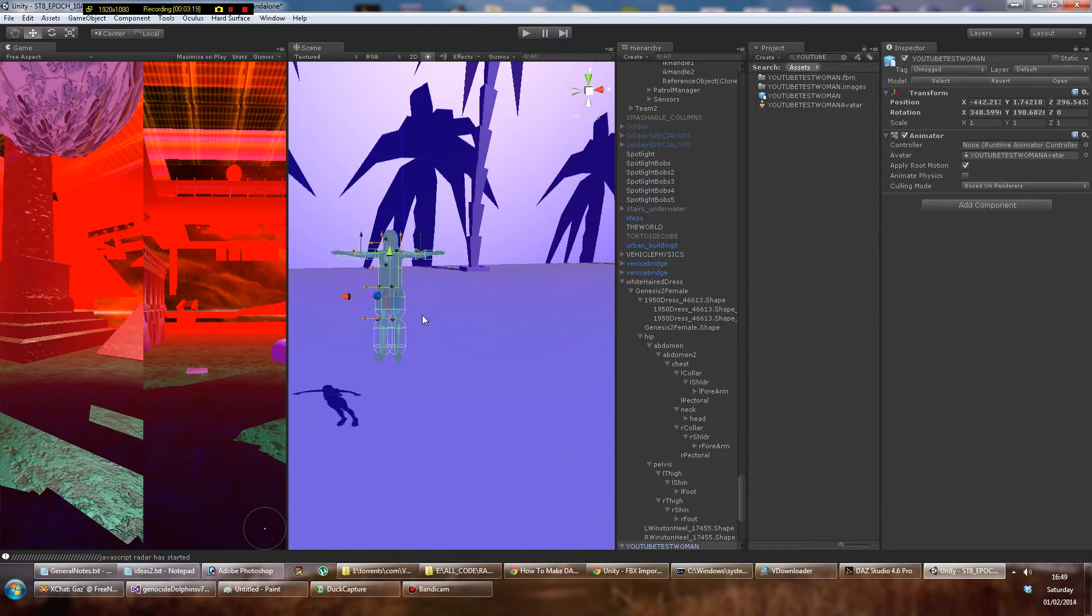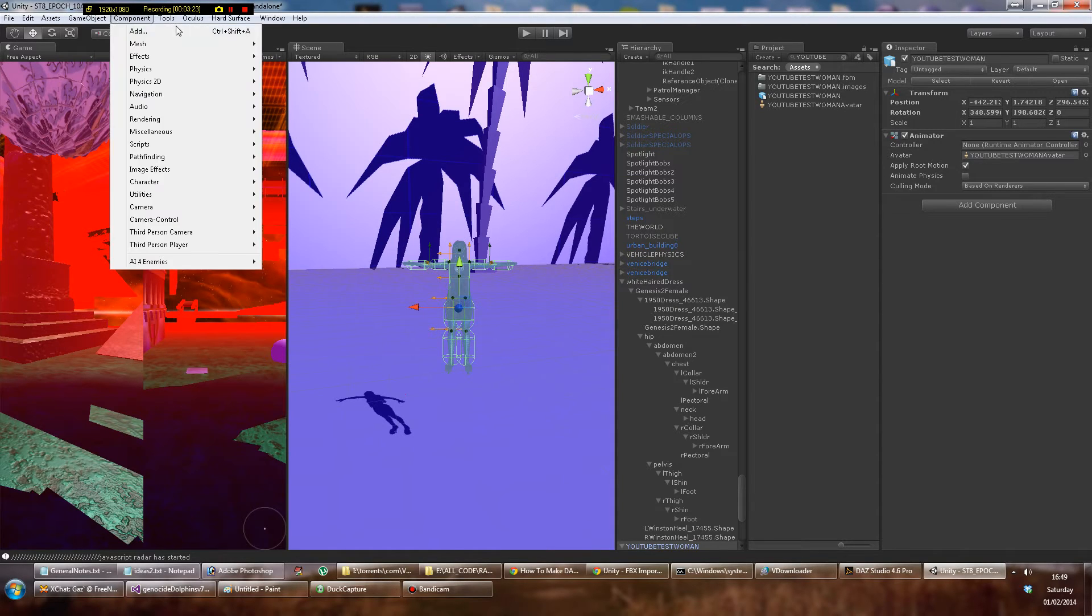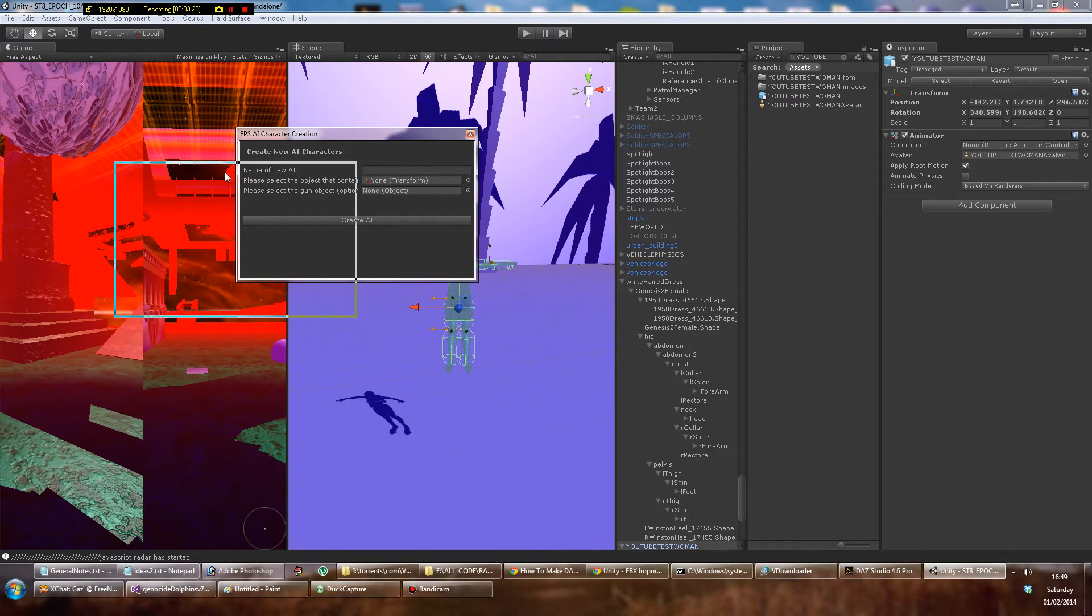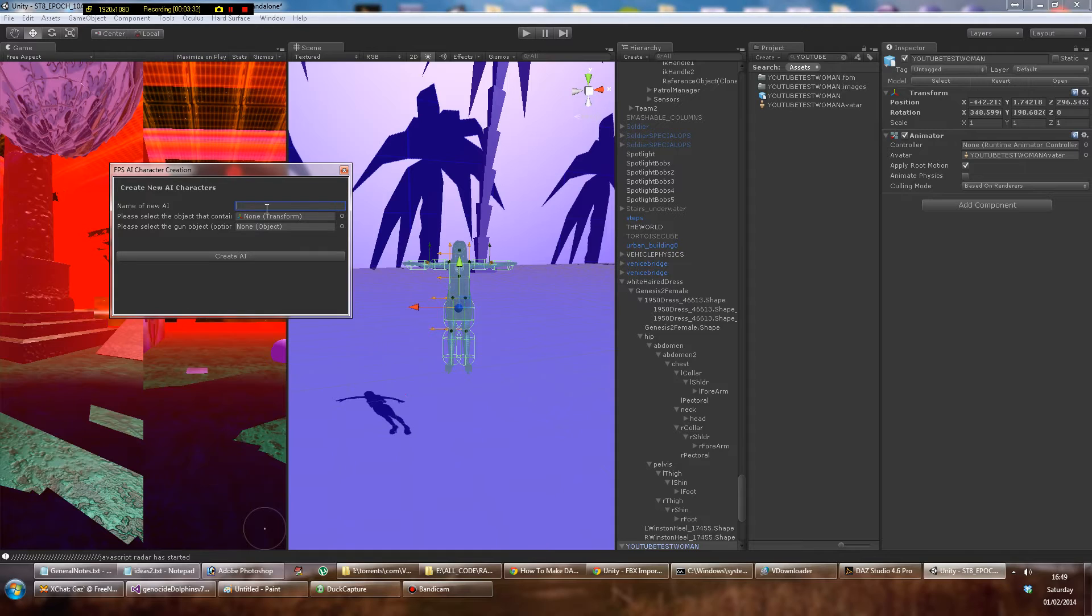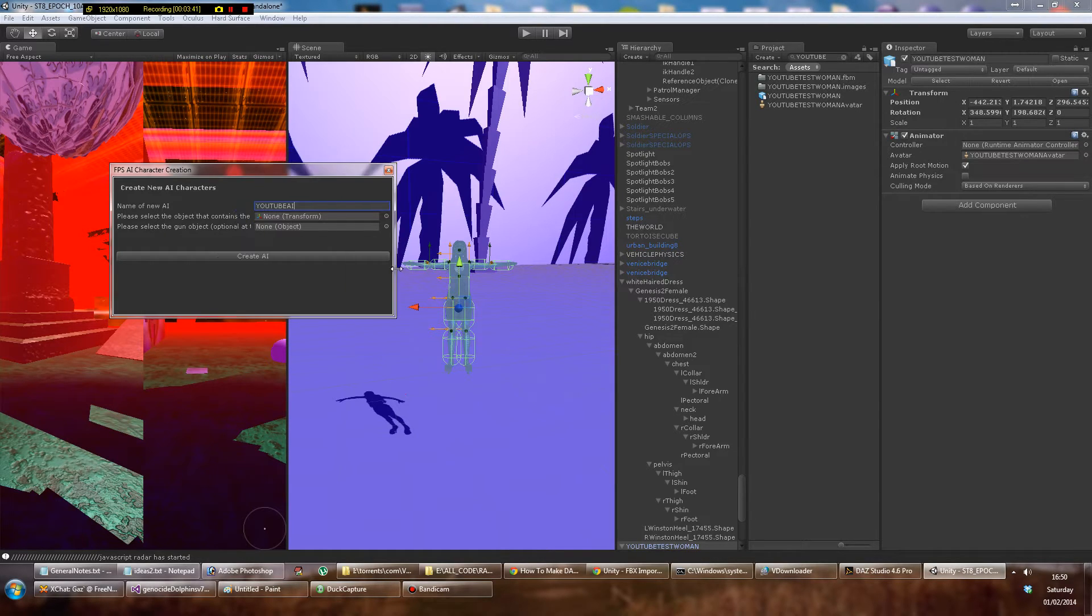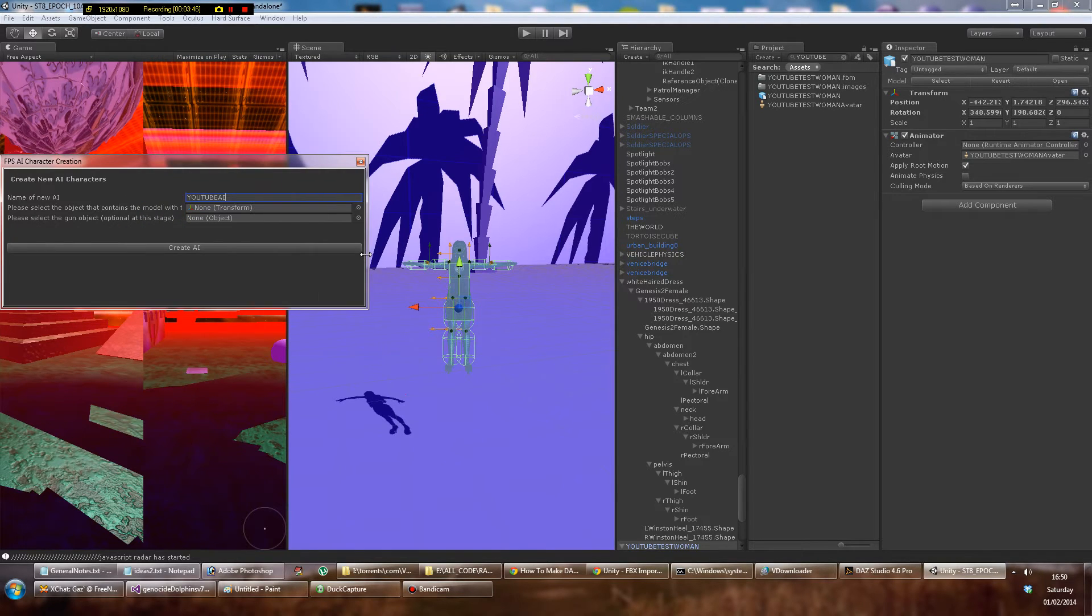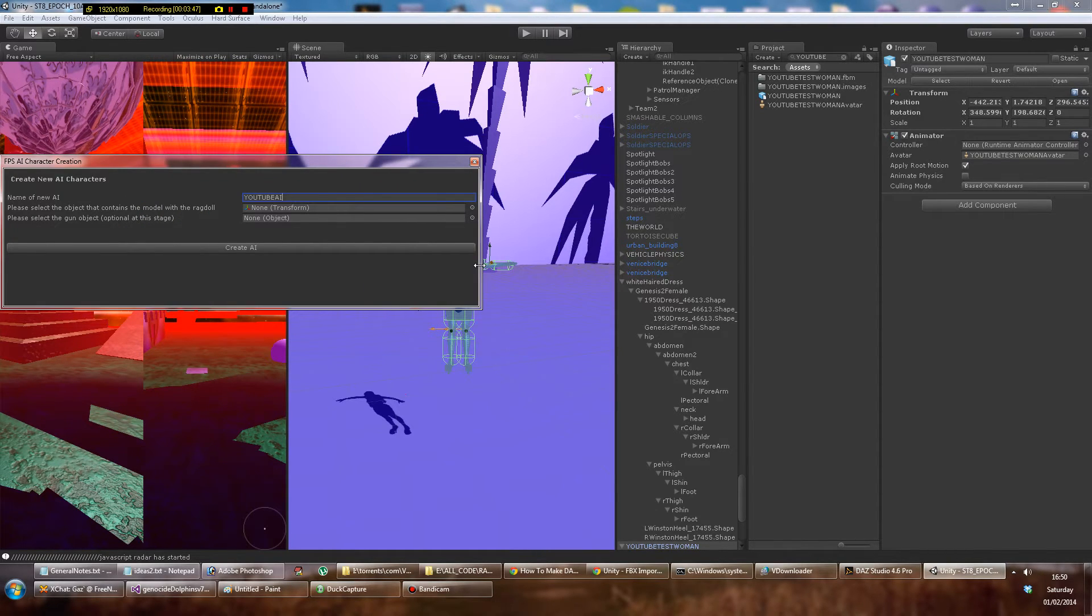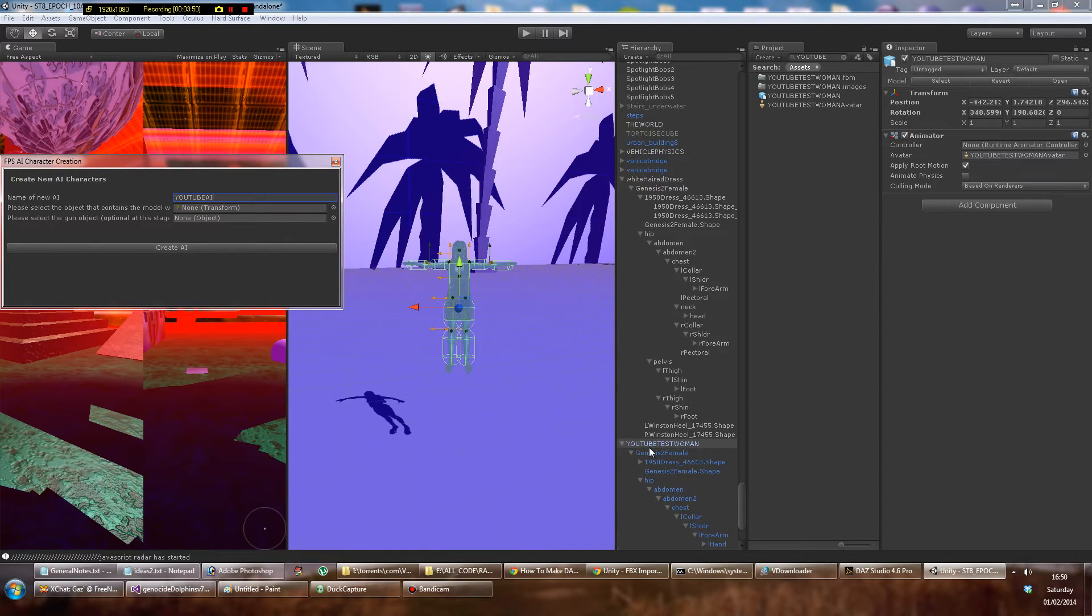You go to Tools, Shooter AI, Create New Character. Now let's call the new character YouTube AI. You want to select the object that contains the model with the ragdoll. Yes, so that is clearly this YouTube Test Woman. I think I dragged in, no I don't think it matters, just drag in the top one.